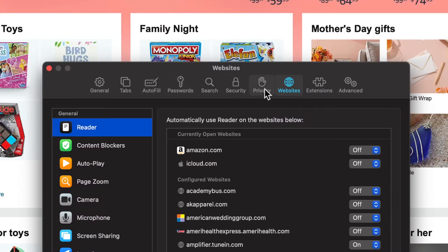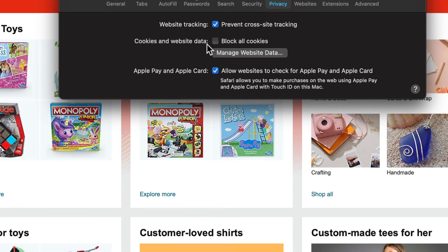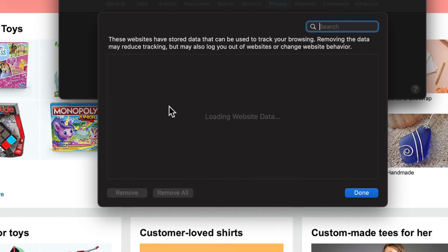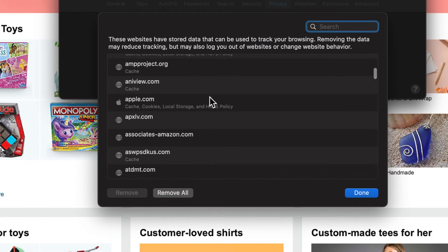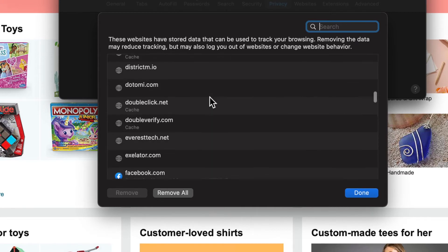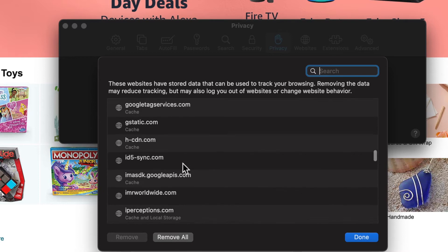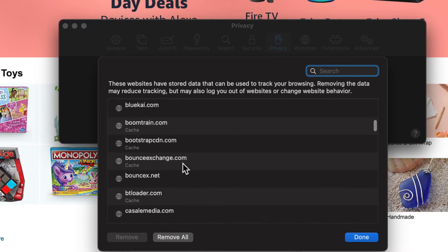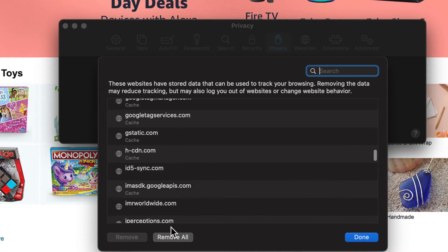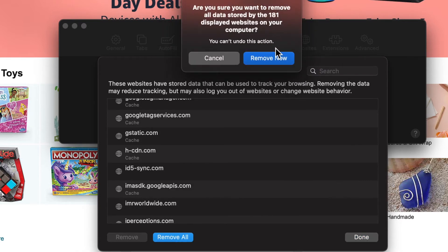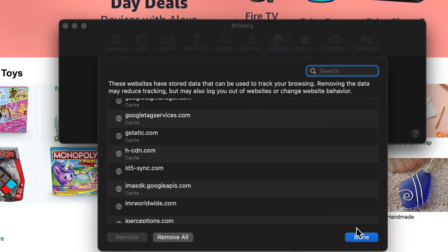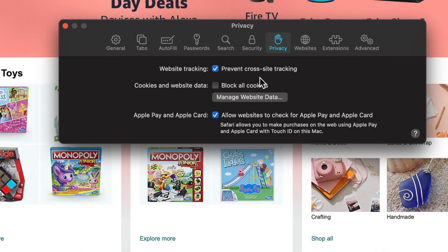In Preferences, go to the Privacy section. You'll see cookies and website data, and also website tracking, which blocks people from tracking you. Under Manage Website Data, you can see all the sites that are tracking your browsing experience and remove them. After visiting just three or four websites, 181 sites were storing information — that's a crazy amount of tracking, but it is being prevented thanks to Safari's website tracking prevention.